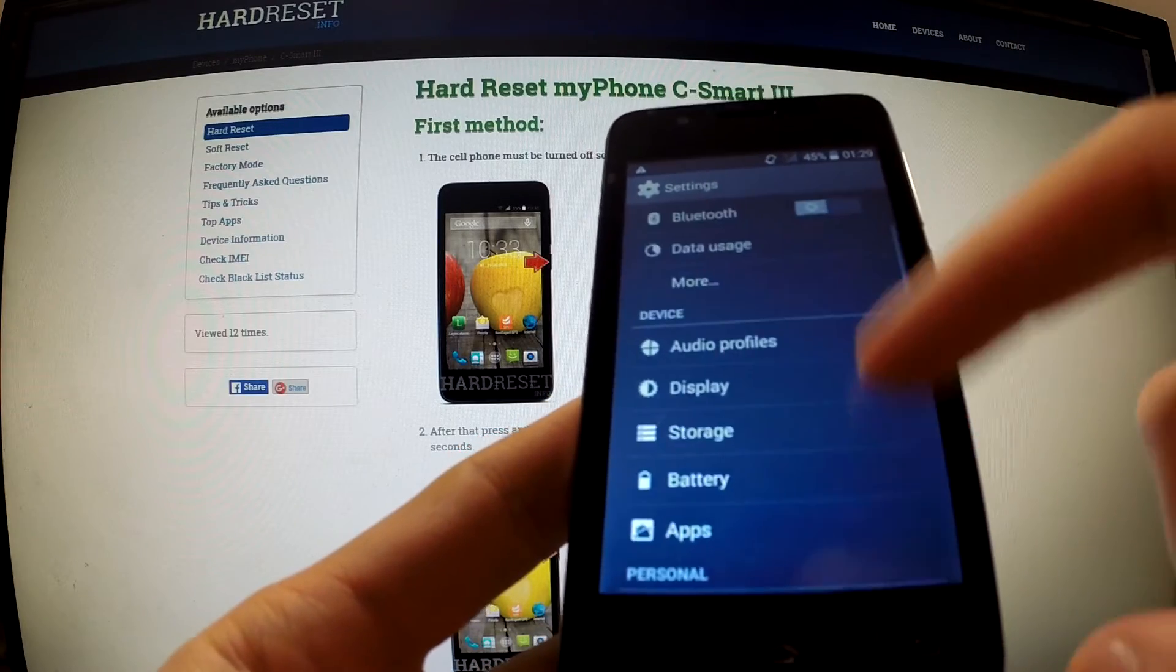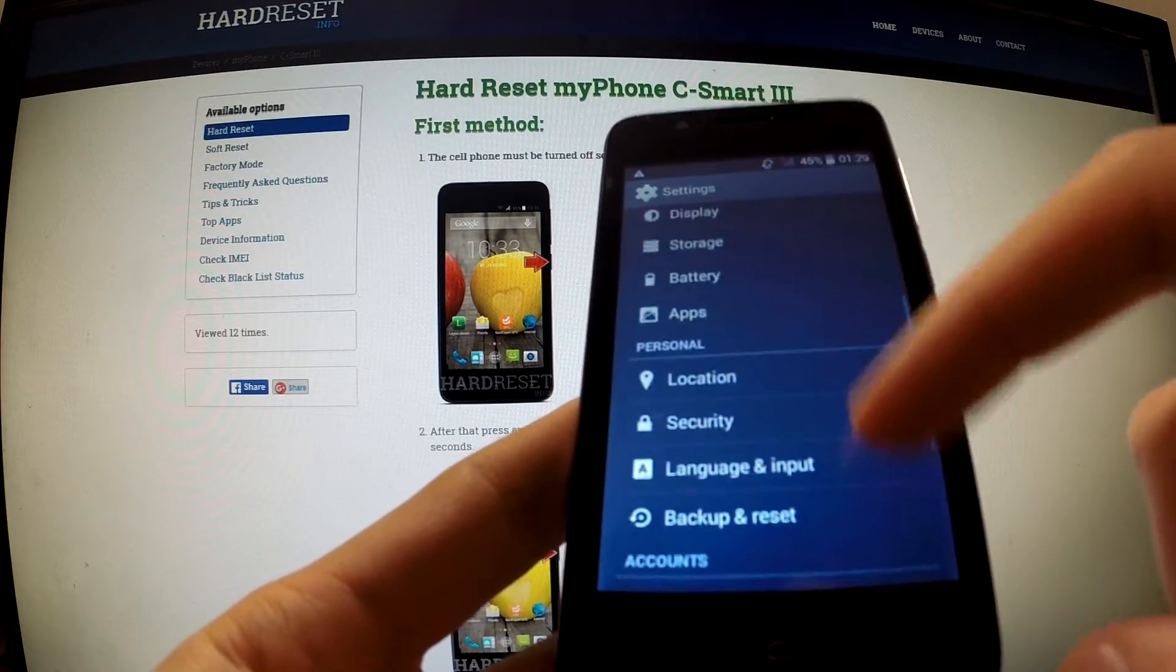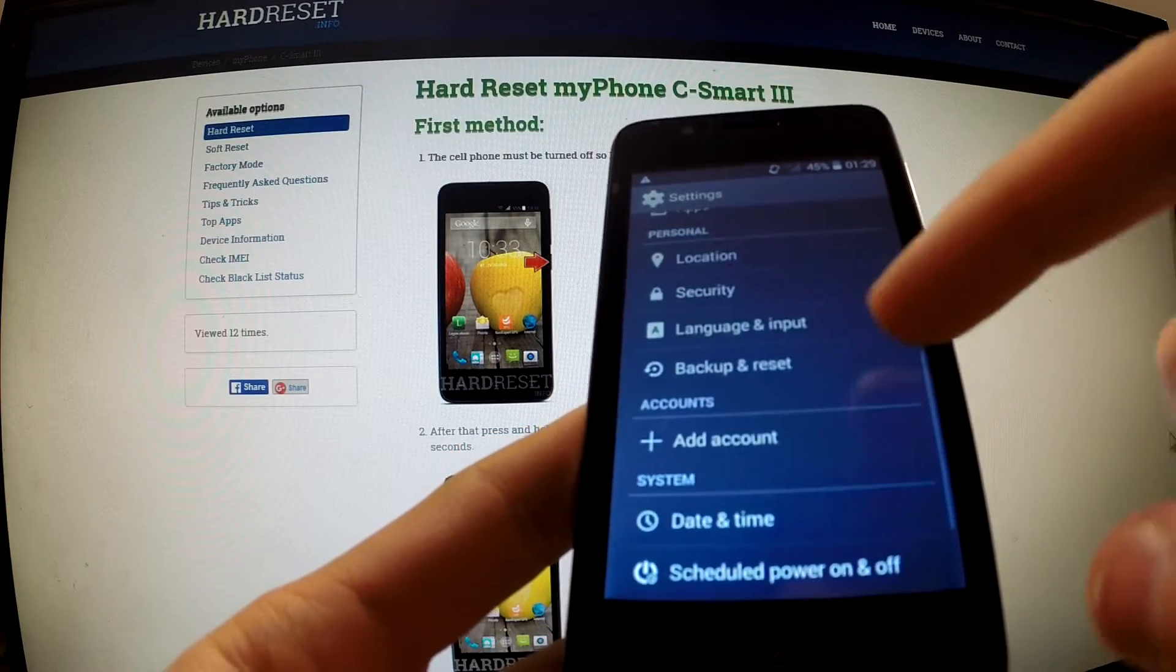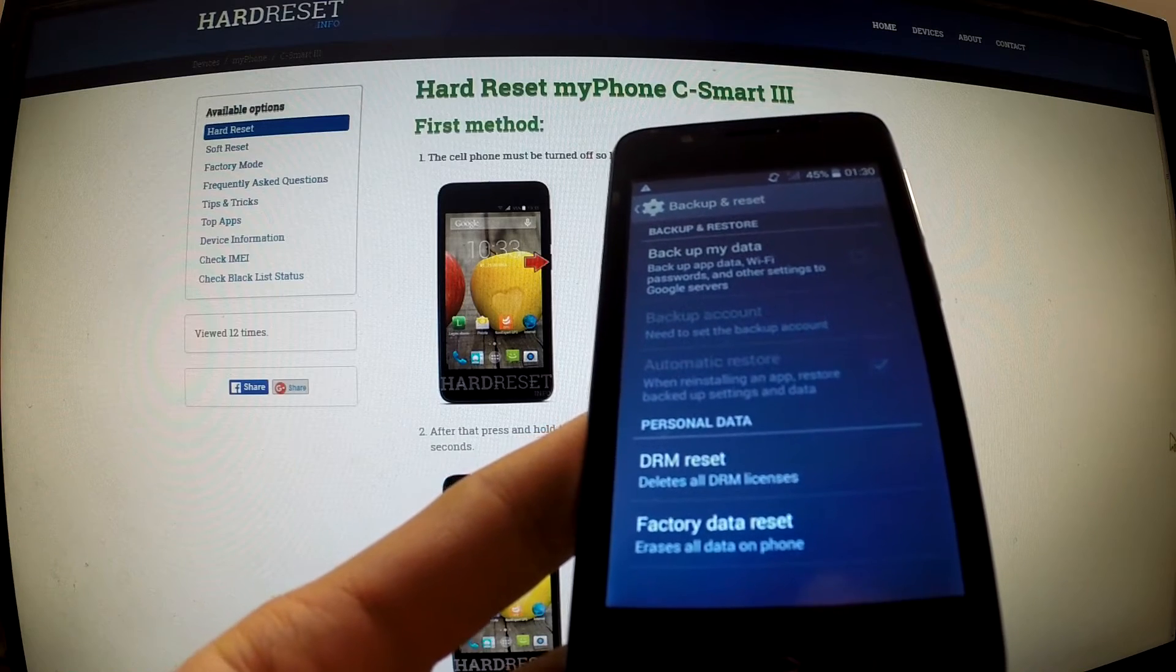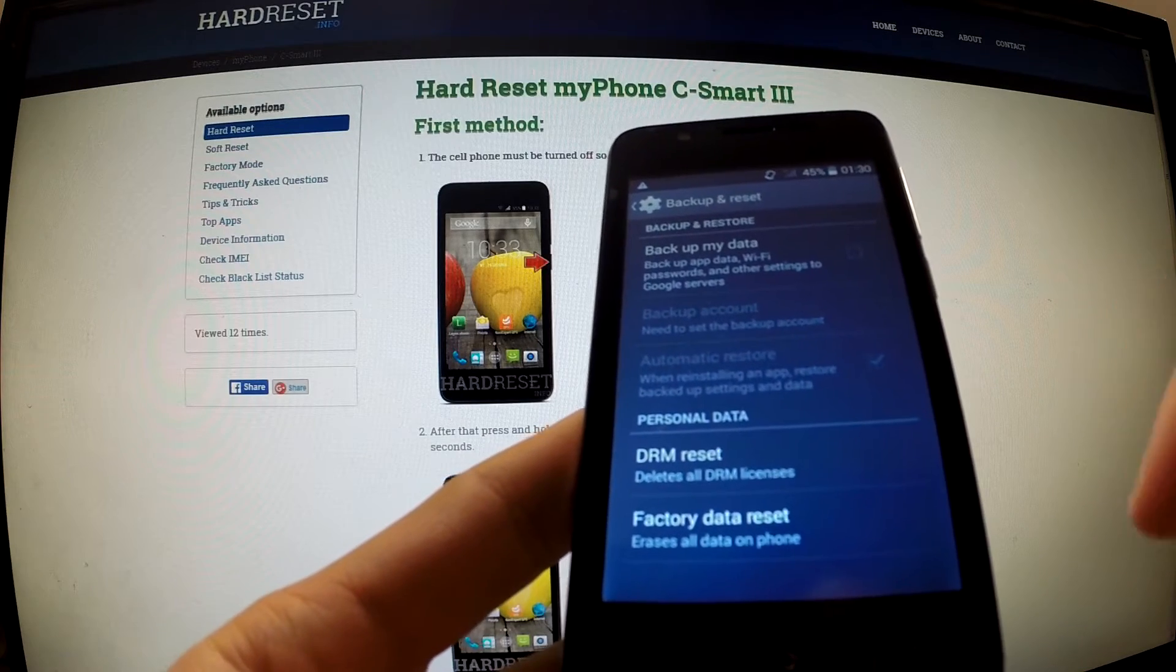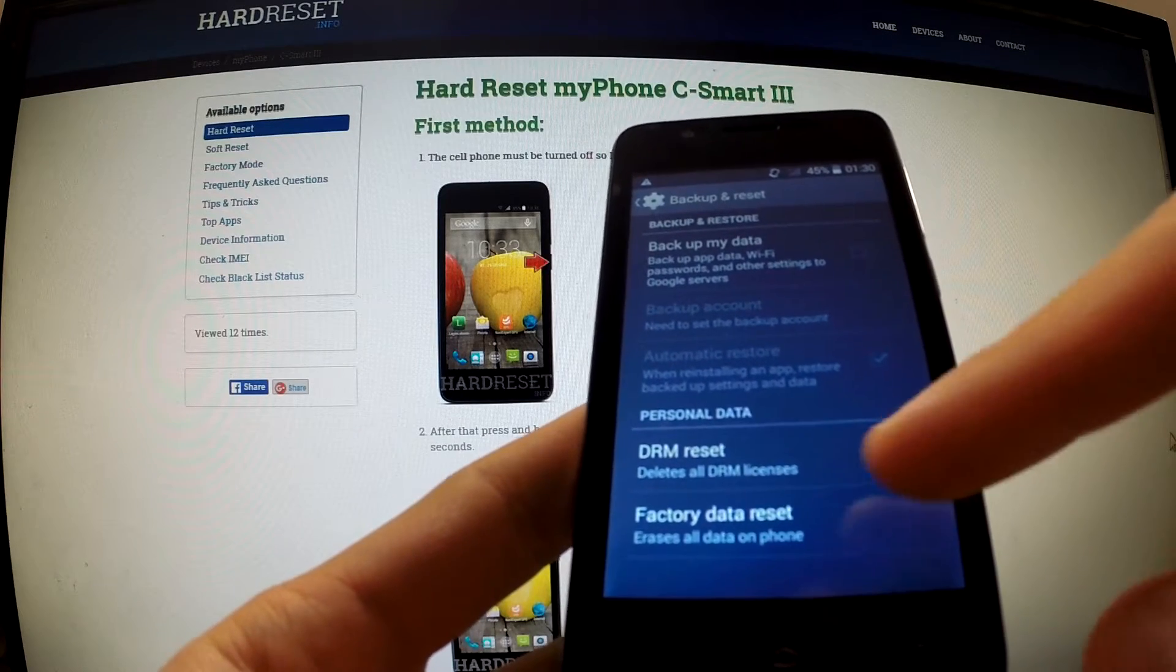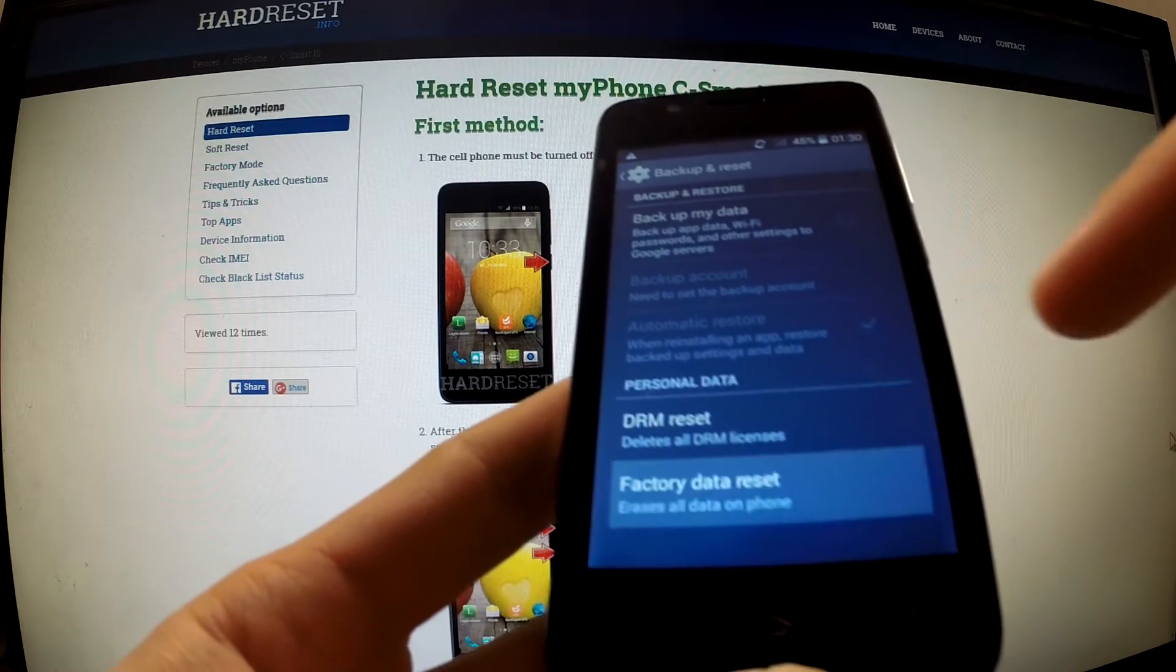Scroll down to Backup and Reset, then choose Factory Data Reset.